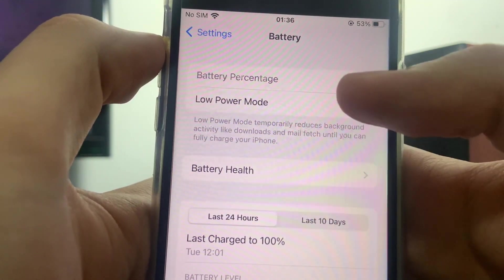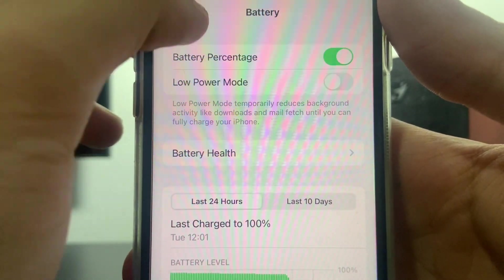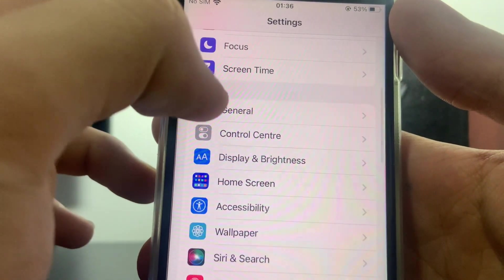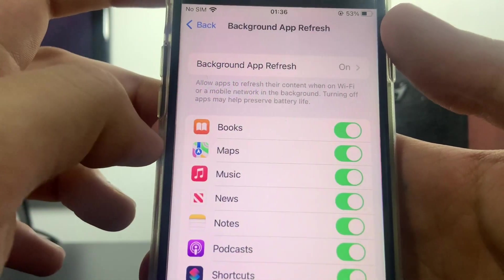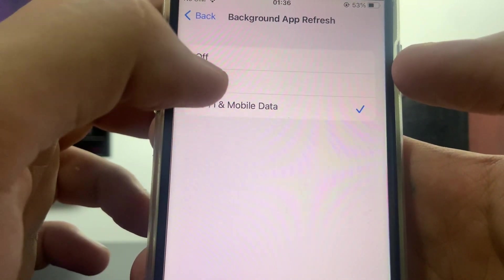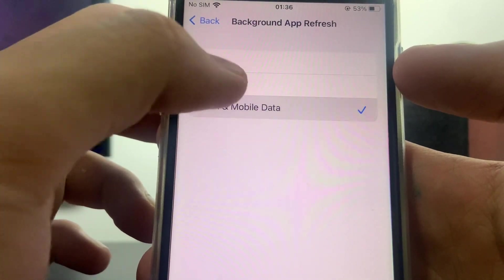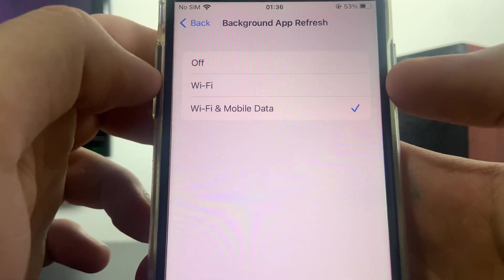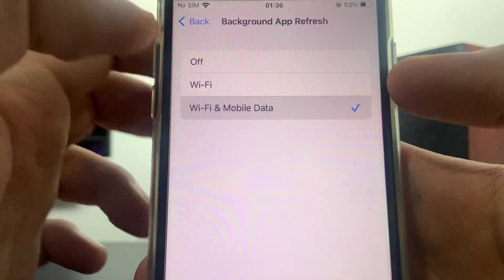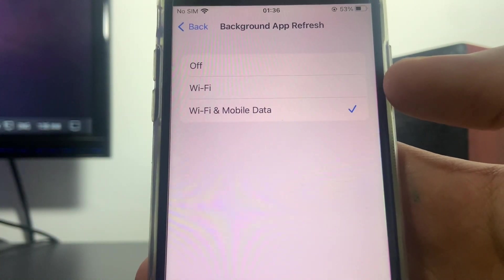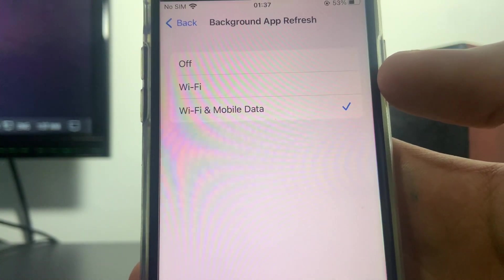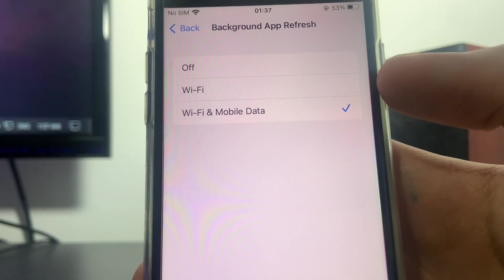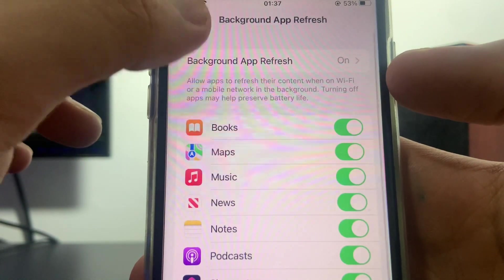The next step is going back to your settings. Scroll up until you find General, click on Background App Refresh, click on it once more, and right here all you have to do is enable either Wi-Fi or Wi-Fi and mobile data. Now it really does not matter which one of these two you decide to turn on. Just make sure that either Wi-Fi or Wi-Fi and mobile data is turned on.